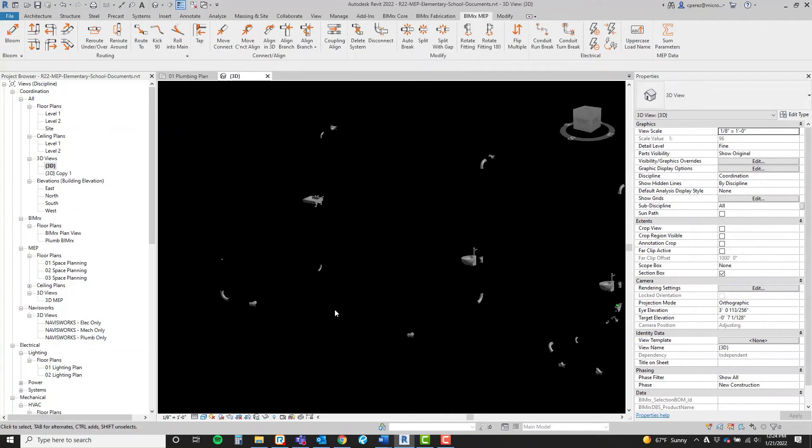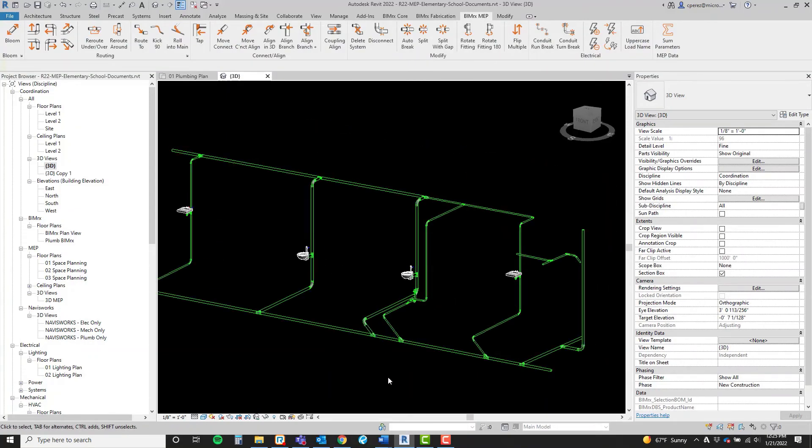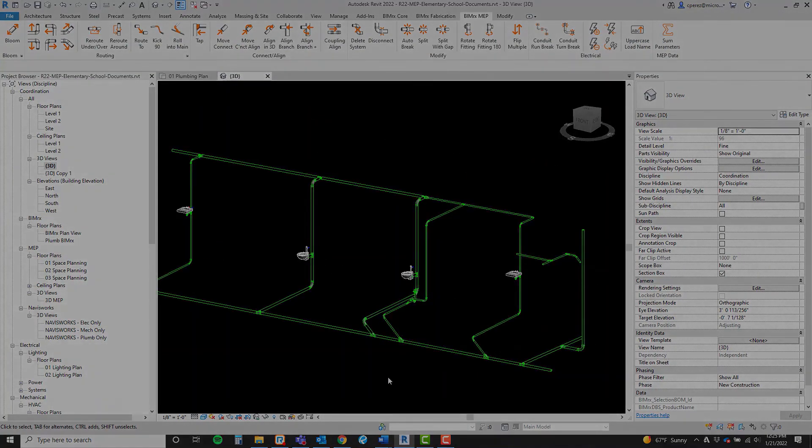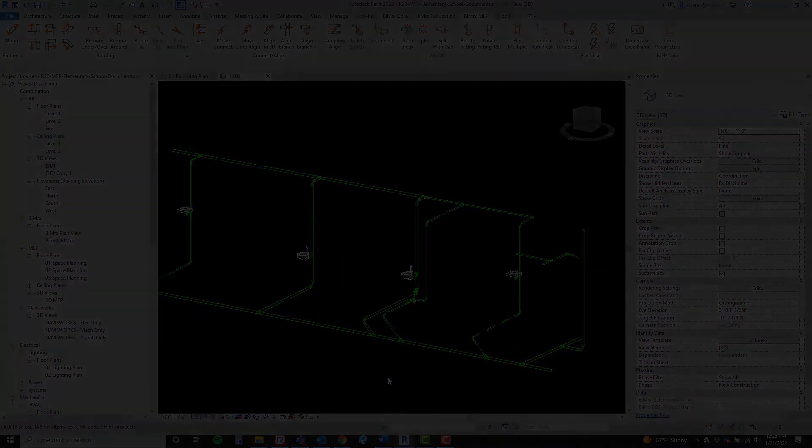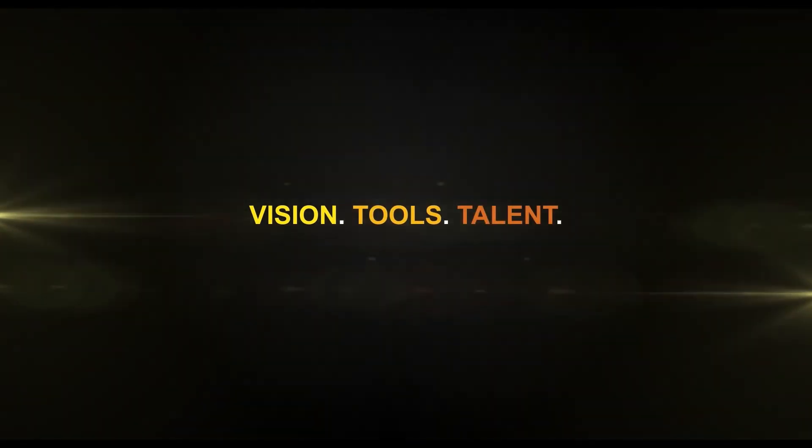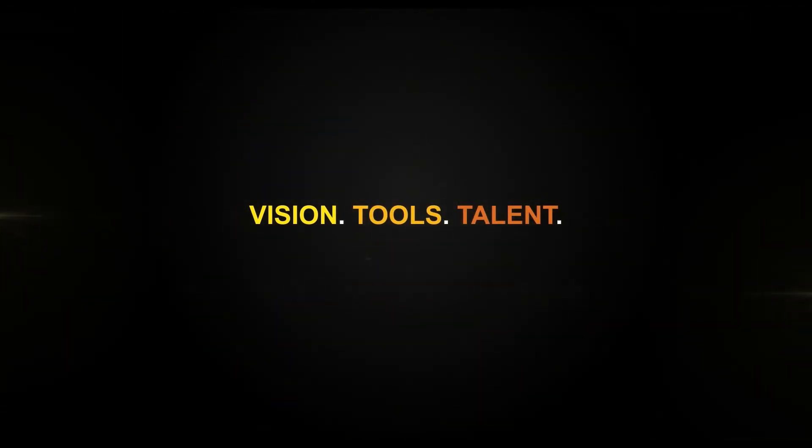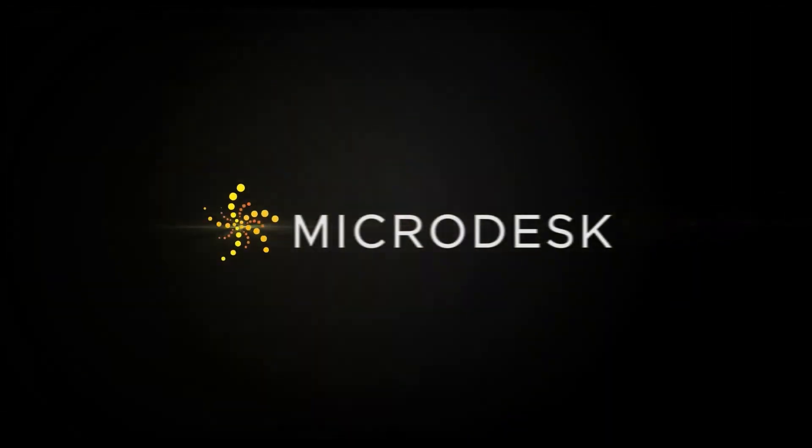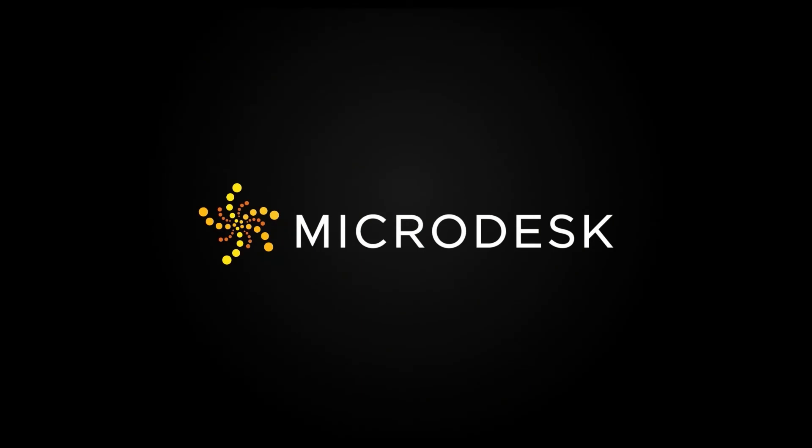There we go. Align branch for BIMRX MEP. Thank you.